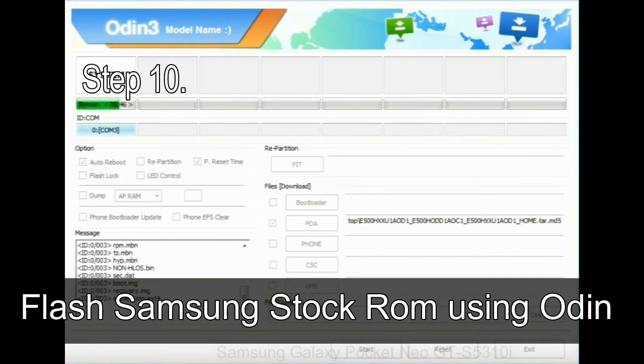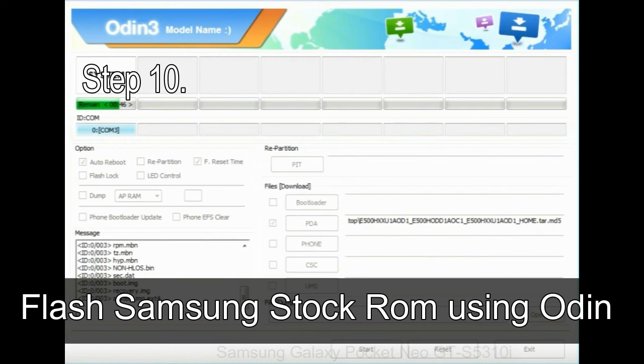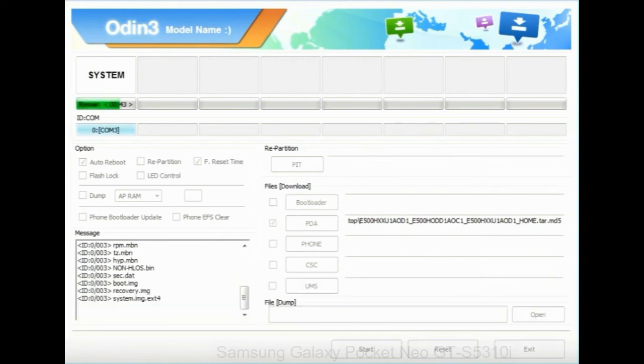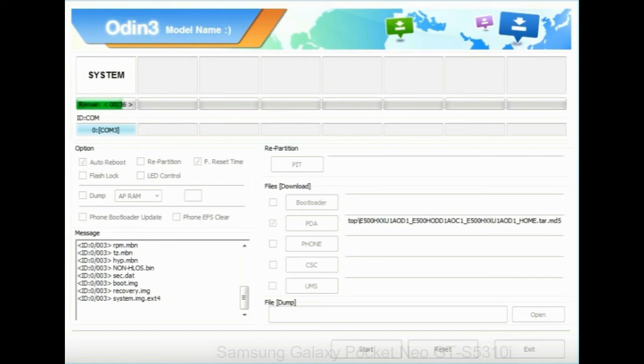Make sure that you do not mess up with checkboxes. Step 10: Now click on the Start button in Odin to begin the flashing process. Step 11: Once you see the green pass message, then remove the USB cable from the device. During this process, your device will restart automatically.